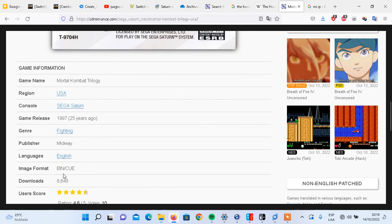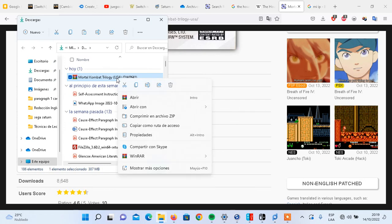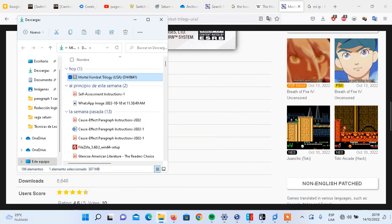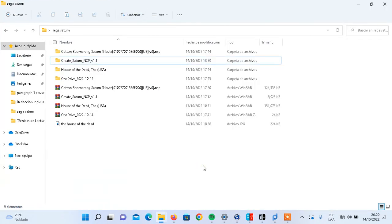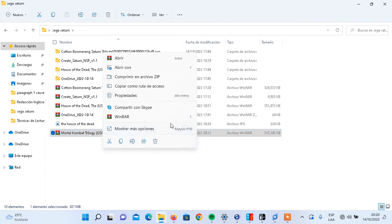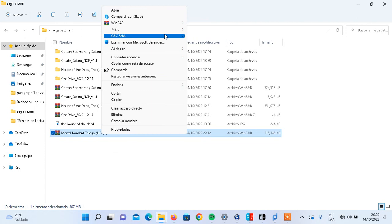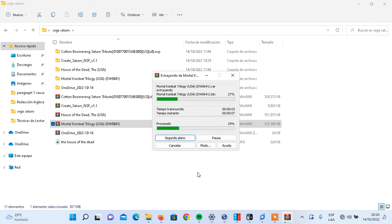In my case I have already downloaded the game. As you can see, the game is in ZIP. I'm going to unzip the file. Give me a couple of seconds while I'm doing this. As you can see, I'm unzipping the file step by step through the whole process.